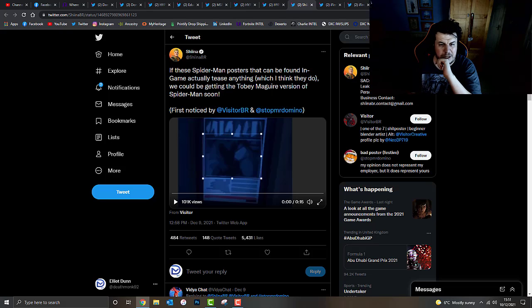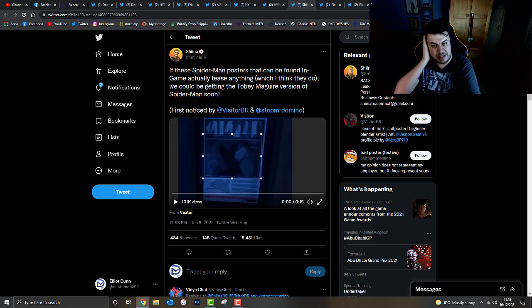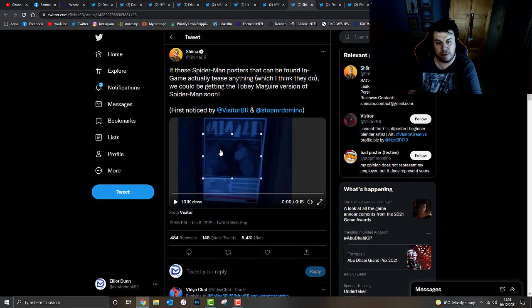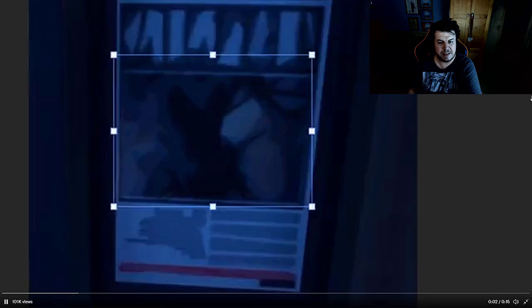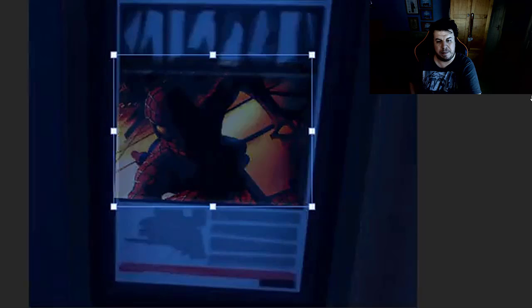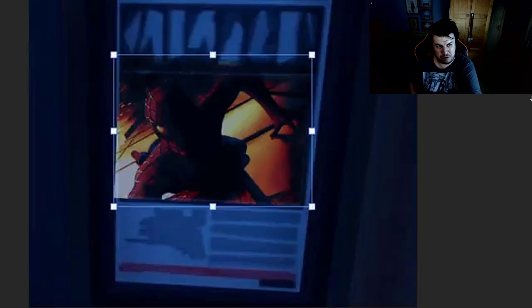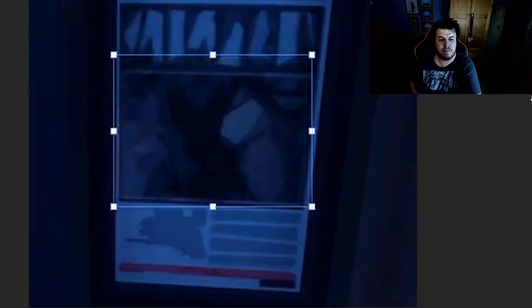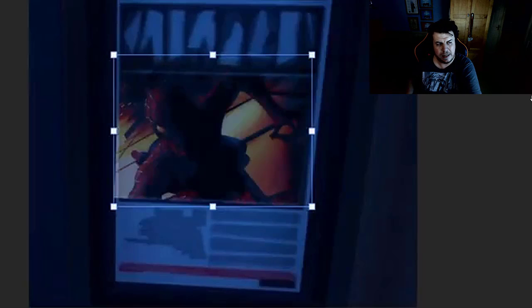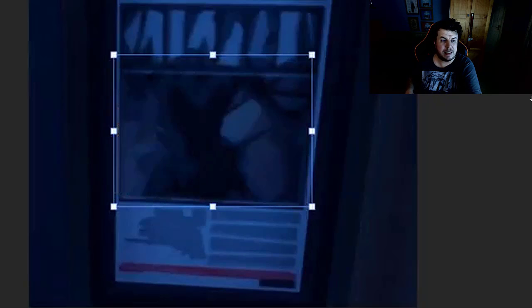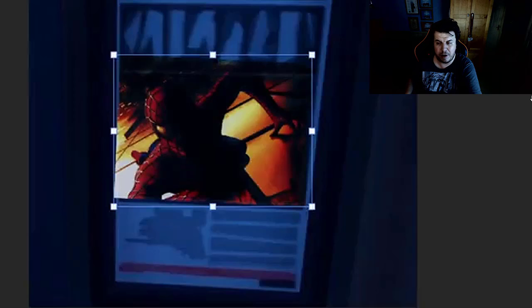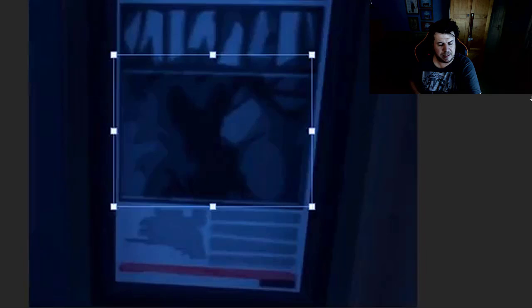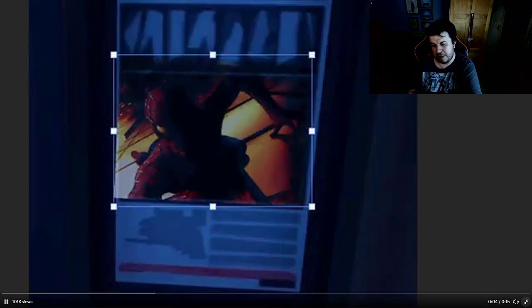Now, Shina, I never know how to pronounce his name, but if these Spider-Man posters can be found in-game actually tease anything, which he thinks they do, we could be getting the Tobey Maguire version of Spider-Man very soon. This was first noticed by VistaBR and StopMrDomino on Twitter. Let's take a look at this rather interesting piece of footage. As you can see, that's the original image. If we brighten it up, you can make out Spider-Man crawling up the side of a skyscraper. This could potentially be the case that Tobey Maguire may be collaborating with Fortnite. I want to know what your thoughts are. Would you like to see Tobey Maguire's Spider-Man come to Fortnite? Or would you like see Miles Morales? Which I think is another leaked skin, but we'll have to wait and see. Let me know what your thoughts are in the comments box down below.